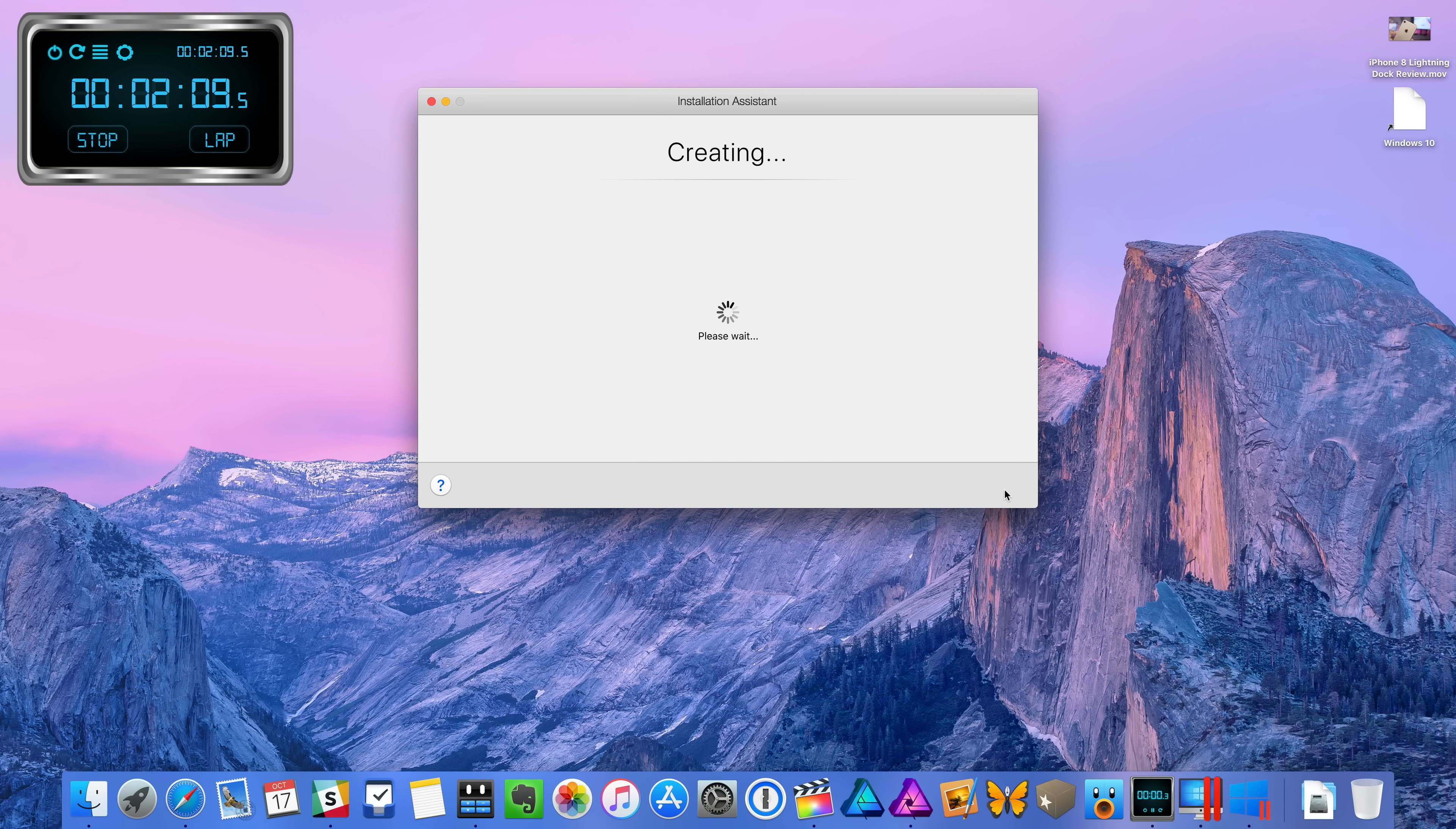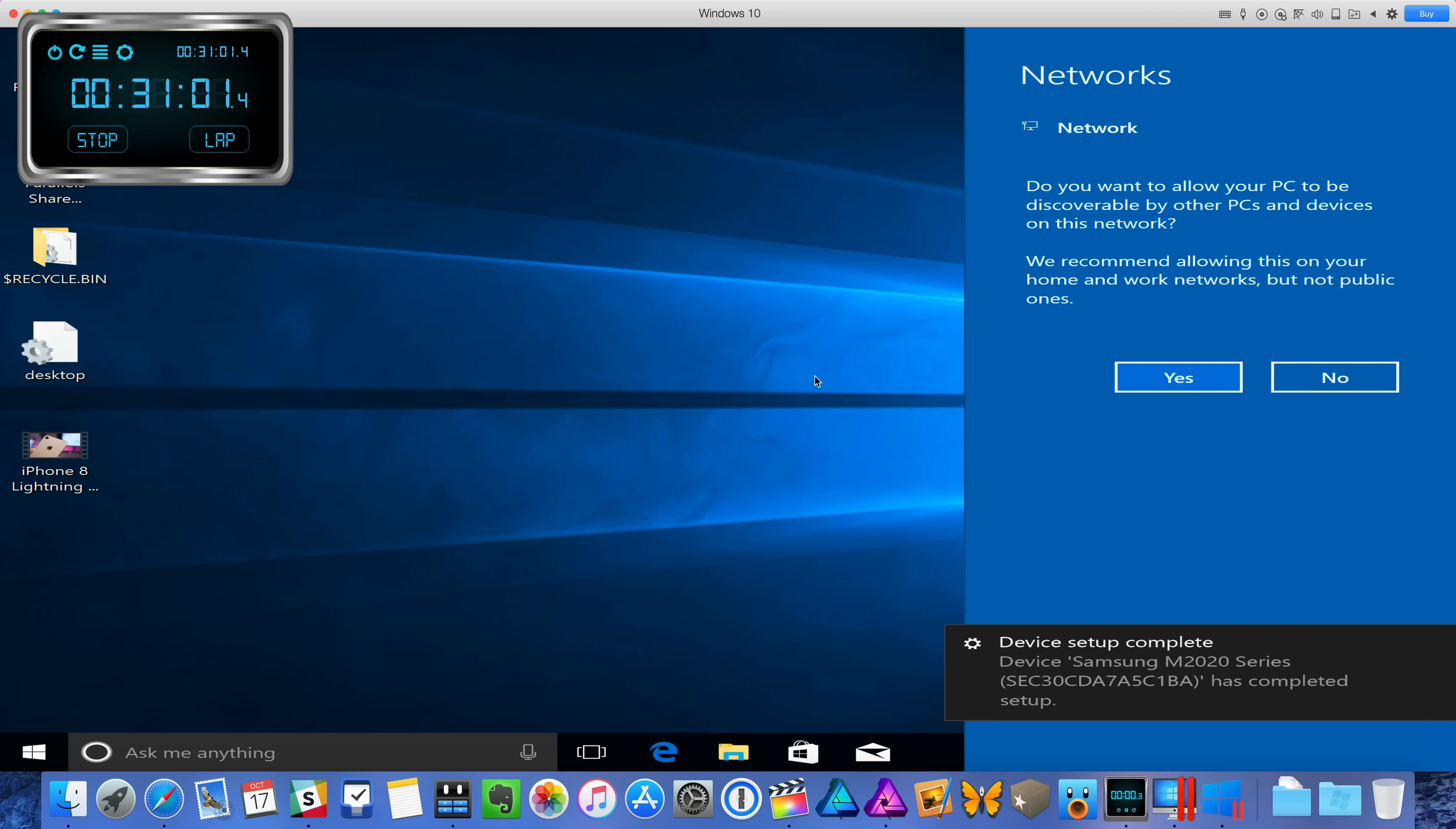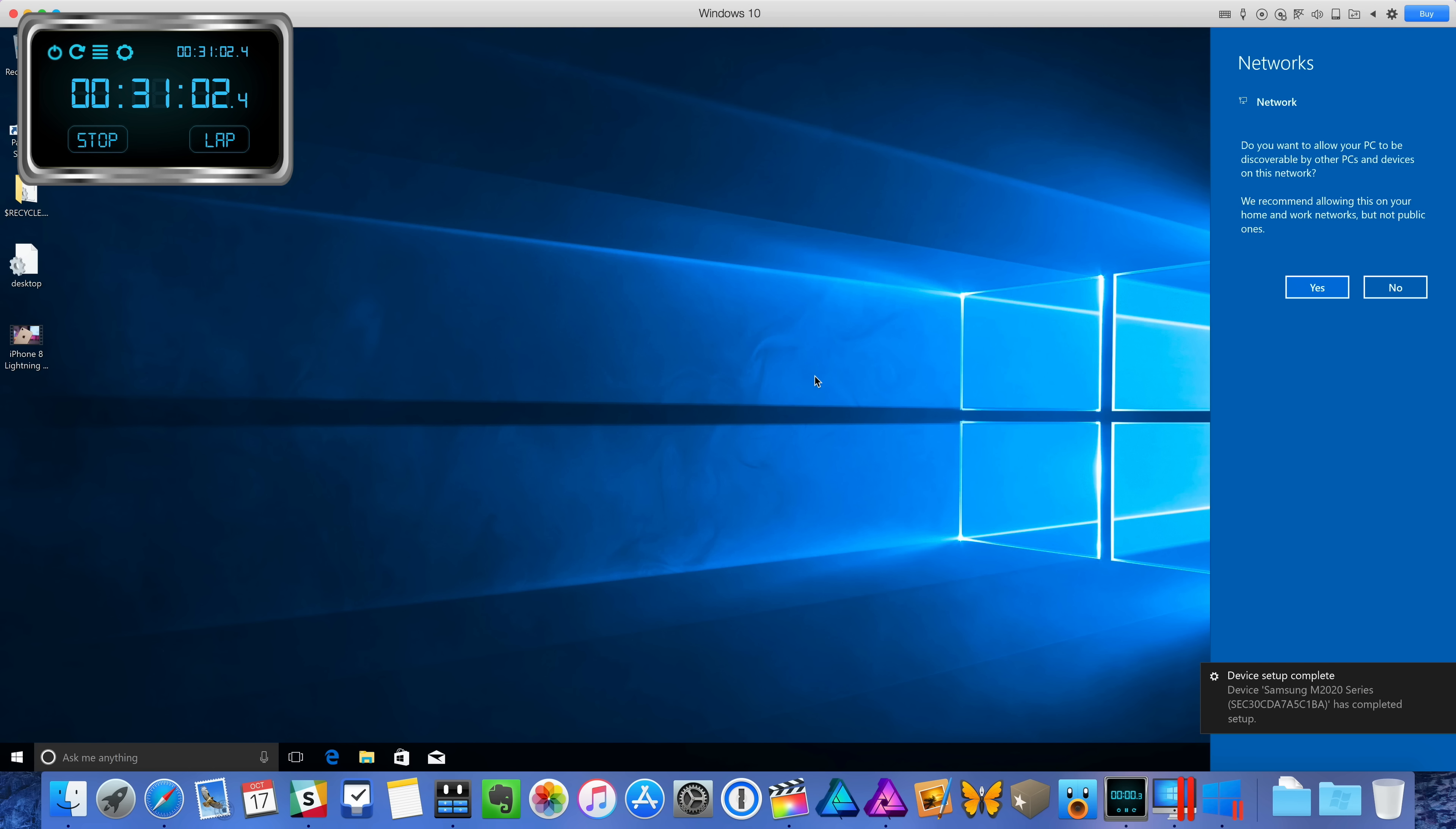So you will need to sign in with your Parallels account. So you will need to create an account if you haven't done so. This comes with a free trial, but the full version is about $80. So that is kind of steep, but you're paying for that ease of use that just works functionality.